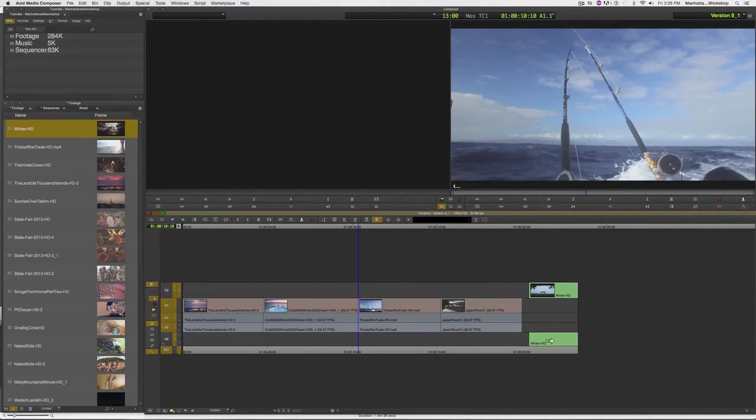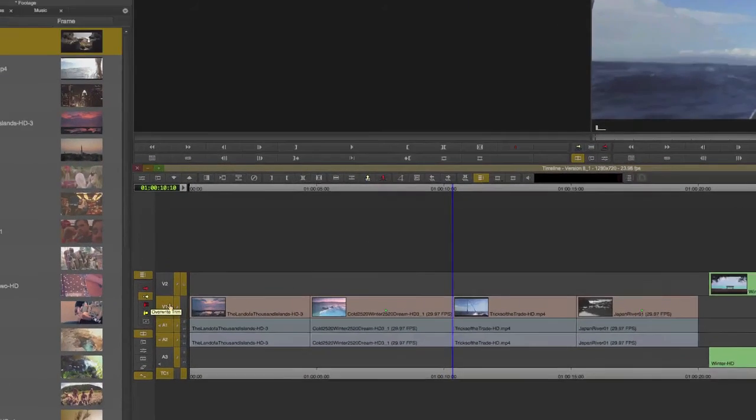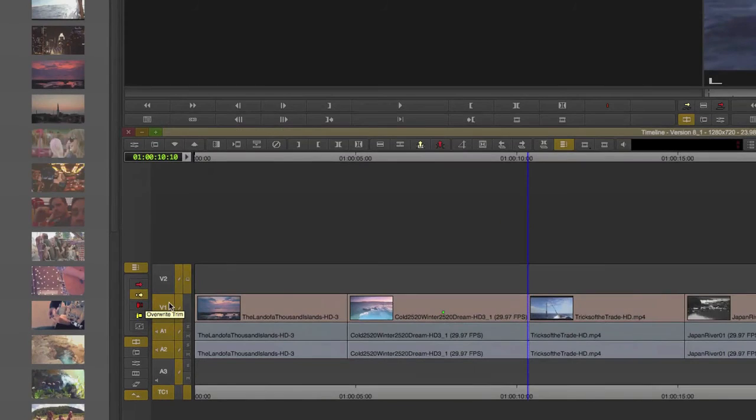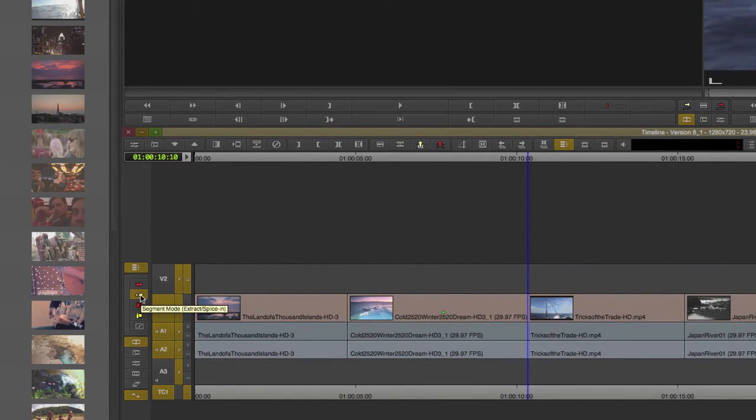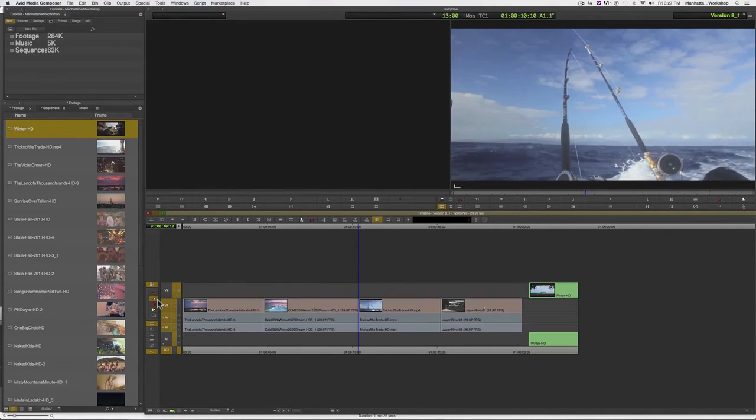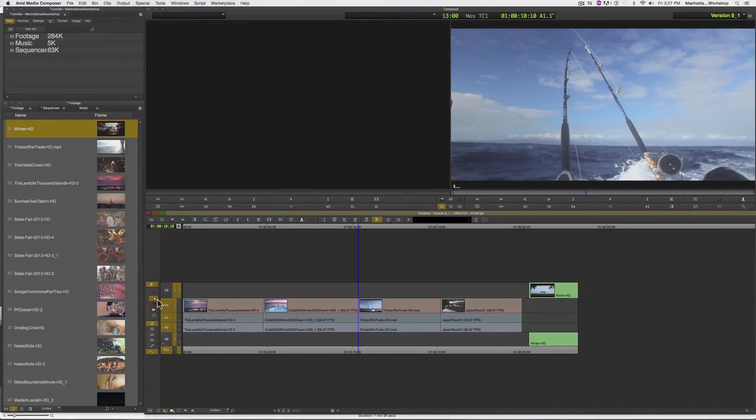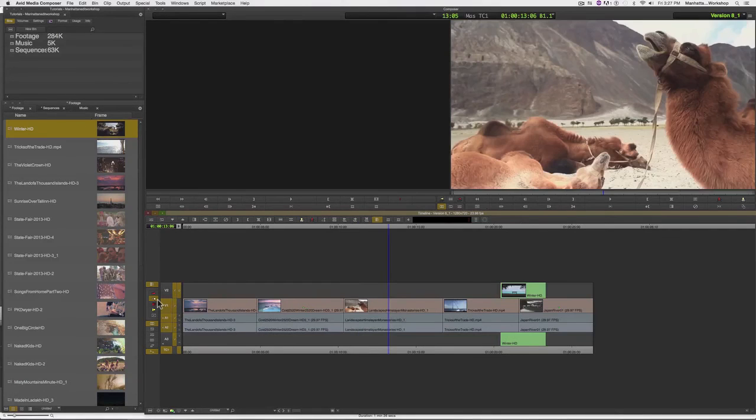So, the segment arrows, well, in particular, the yellow segment arrow, which is called ExtractSpliceIn, does not respect sync locks by default. So, if you use this method to extract clips, you may run into trouble if you have any clips that exist on other tracks outside of your main video track.